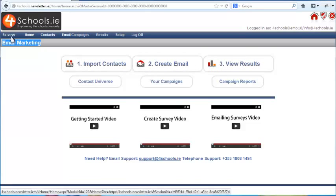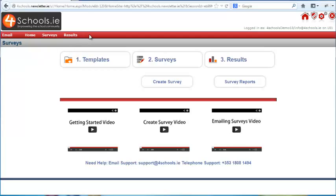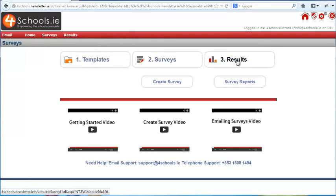If you click on the Surveys button in the top left-hand corner, you can switch back and forth between the two. When we click on the button we enter the survey section, where the top menu bar colour changes to red and all the menus now relate to surveys.